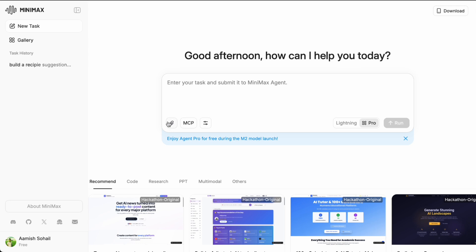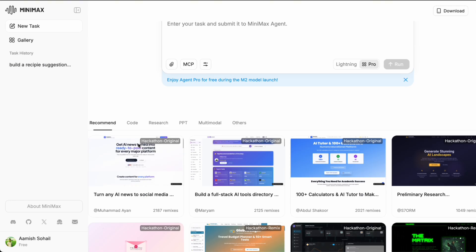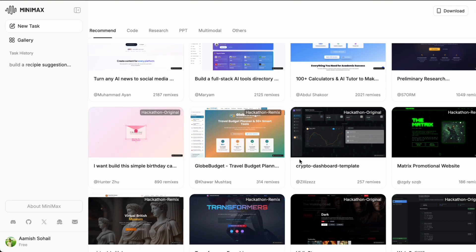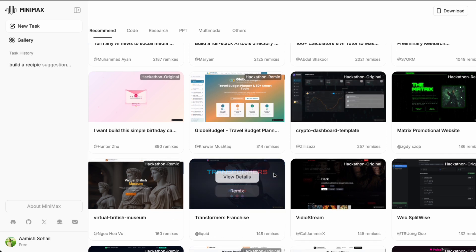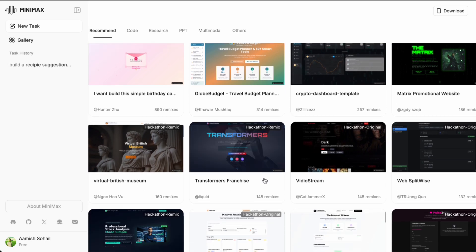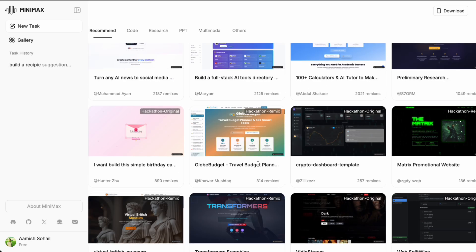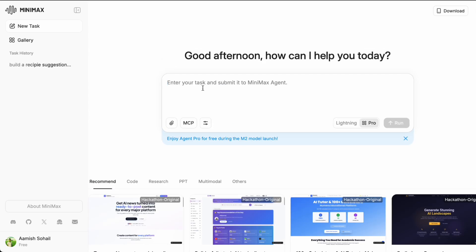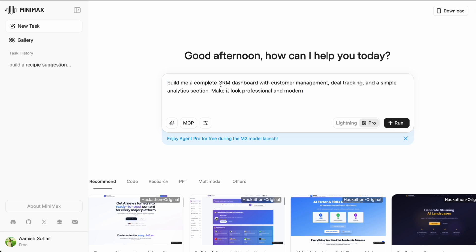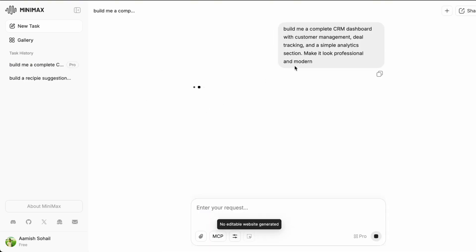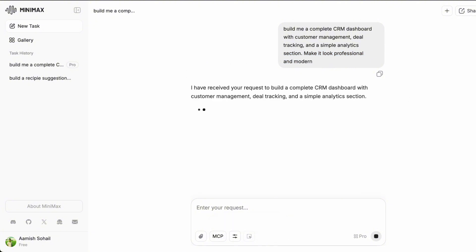I am going to ask it to build a CRM dashboard. This is a good test because it requires multiple components. You need data management, a user interface, different views and it needs to actually work. So let me type in my prompt. I am going to say build me a complete CRM dashboard with customer management, deal tracking and a simple analytics section. Make it look professional and modern.